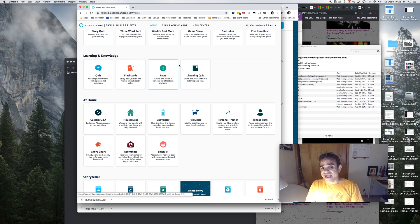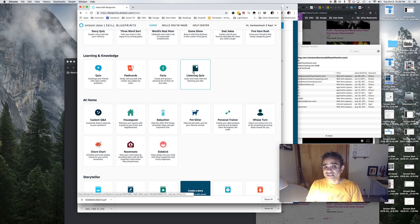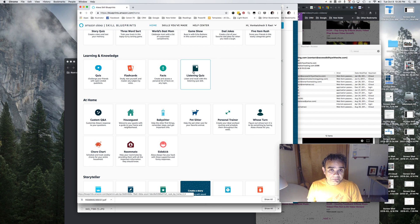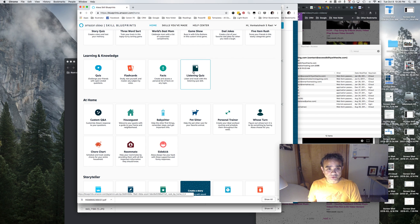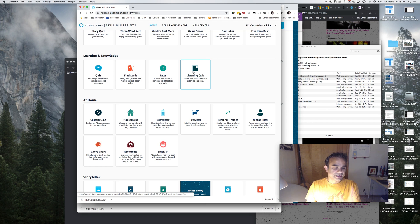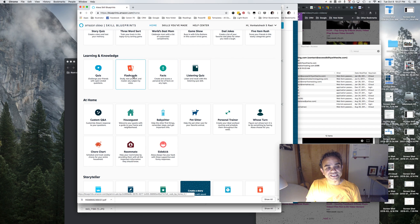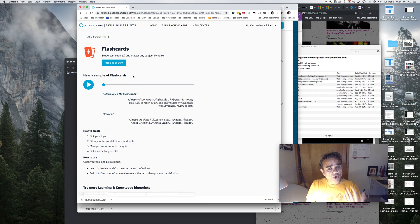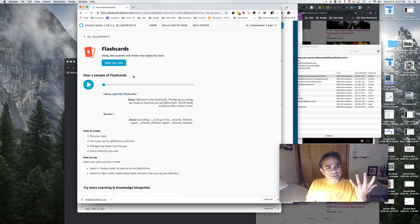So try those as well, but anyway I will go ahead and proceed to click flashcards here. And now on my next screen you can hear the sample audio clip just to see how the skill would work, but for now we'll just go ahead and click make your own just to proceed with the process.